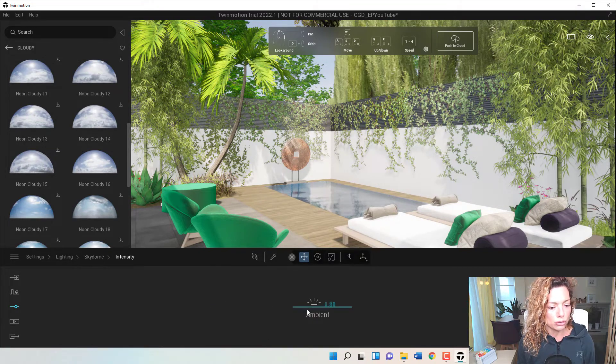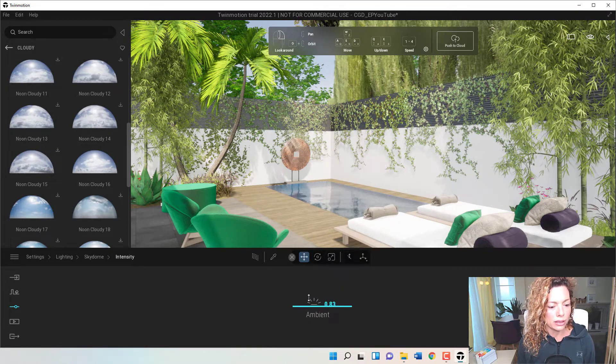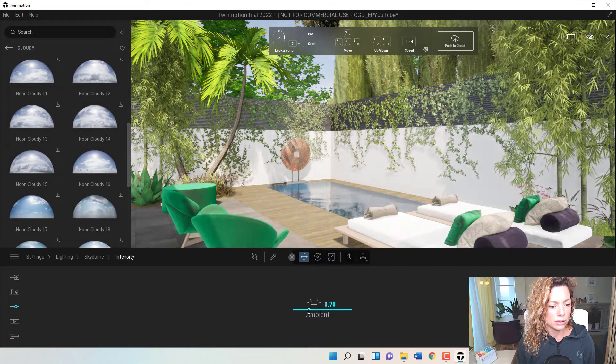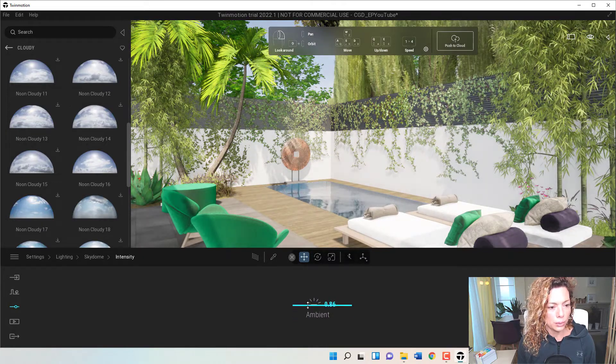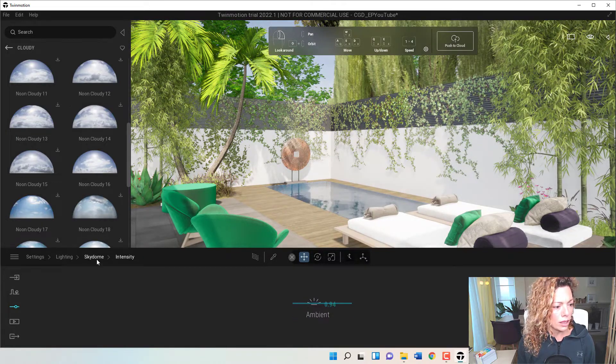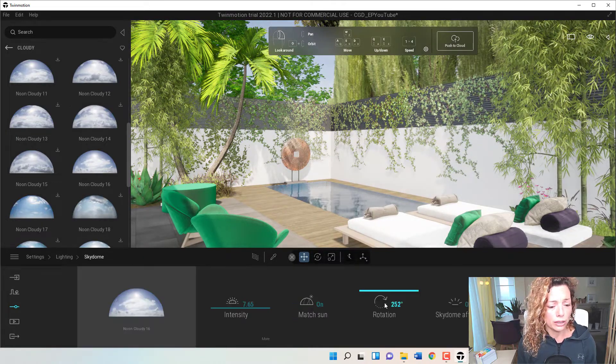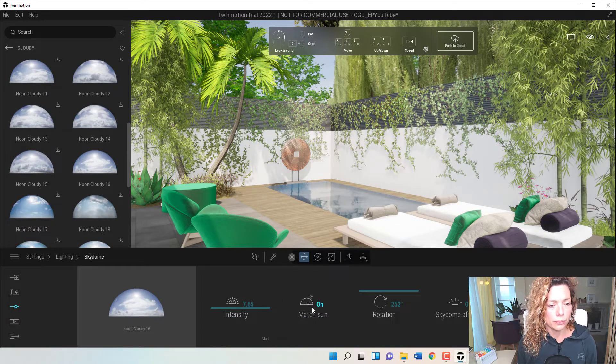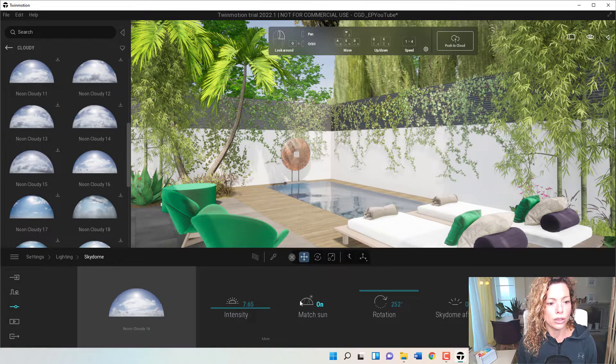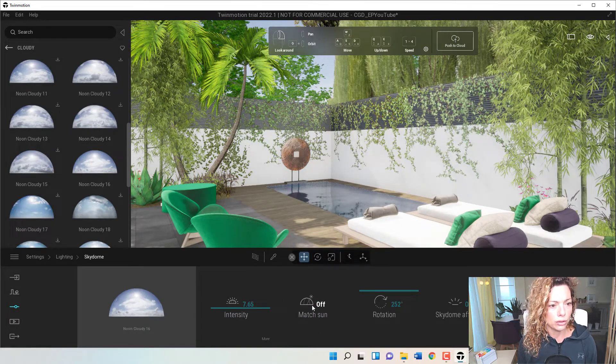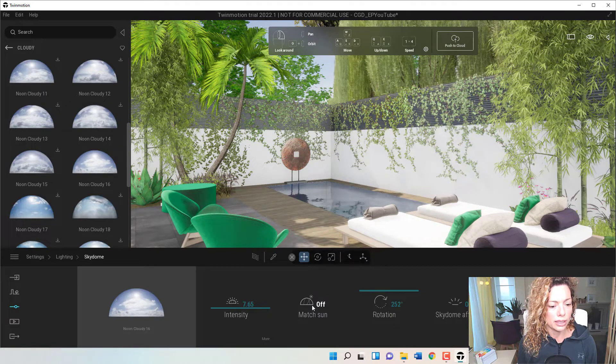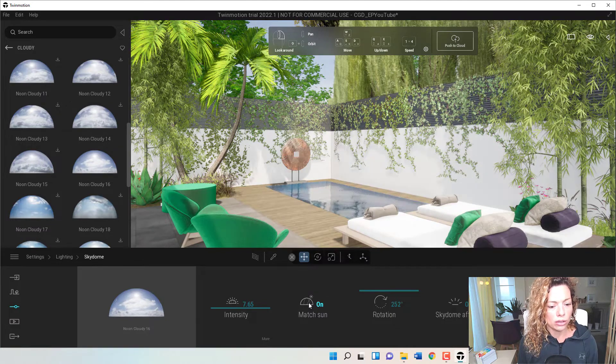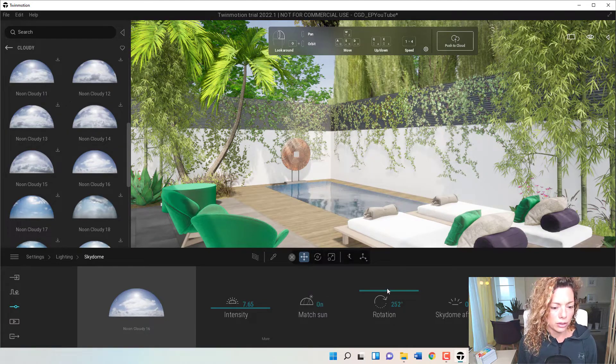If you go here to more, you can change the ambient, you know, play around a little bit how the Sky Dome influences all your project, all your garden in this case. So you can match the sun on or off.